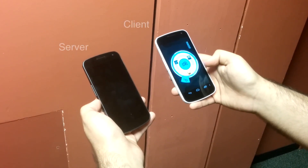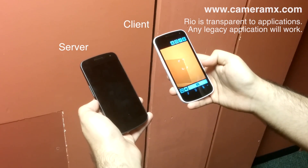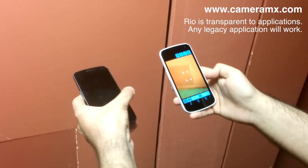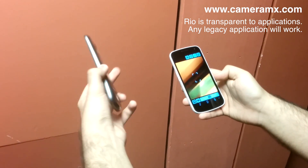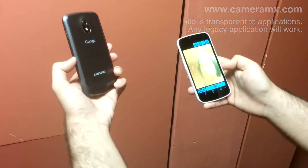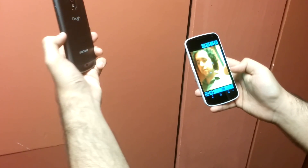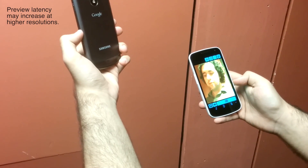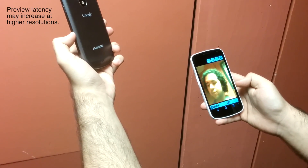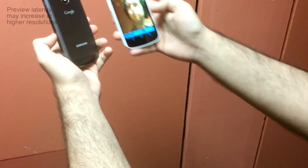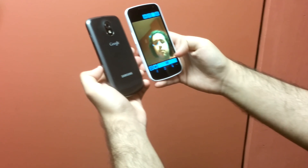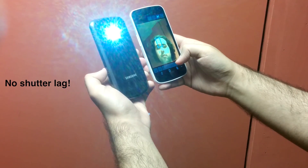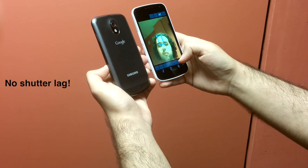After starting RIO on both devices, we open Camera MX on the client. The client is now using the server's camera as if it were its own. Note that there is no perceivable latency when panning around. We now capture a picture, and as you can see, the shutter delay is no greater than when using your phone's native camera.